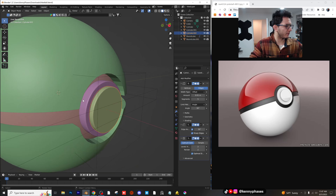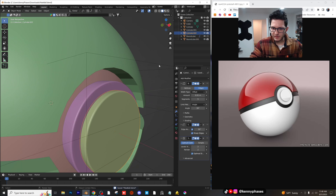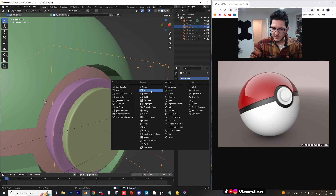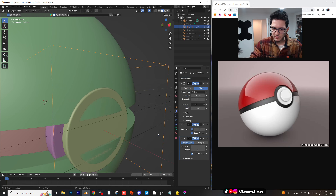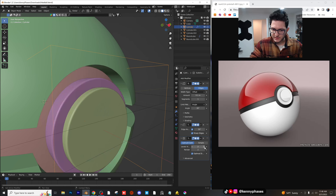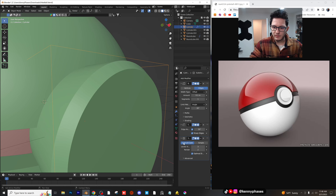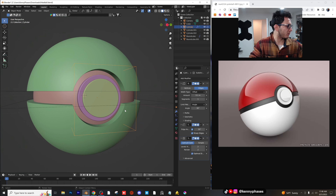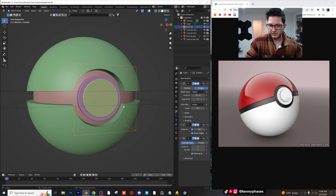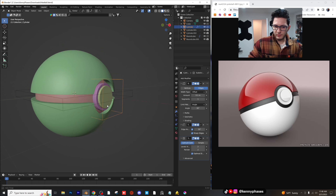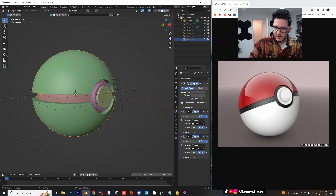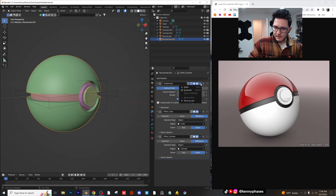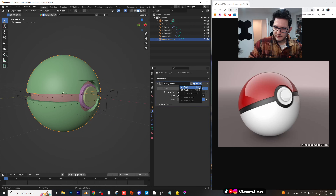This is looking really, really good so far. The edge split wasn't working — let's see: Edge Split, Subdivision Surface. There we go. That's pretty much the Pokeball right there. I think it looks pretty good. Now let's go ahead and apply all of these modifiers, go into edit mode, and separate by loose parts.